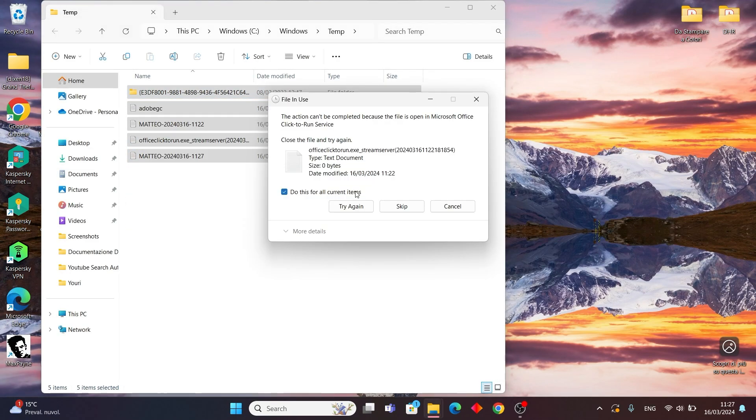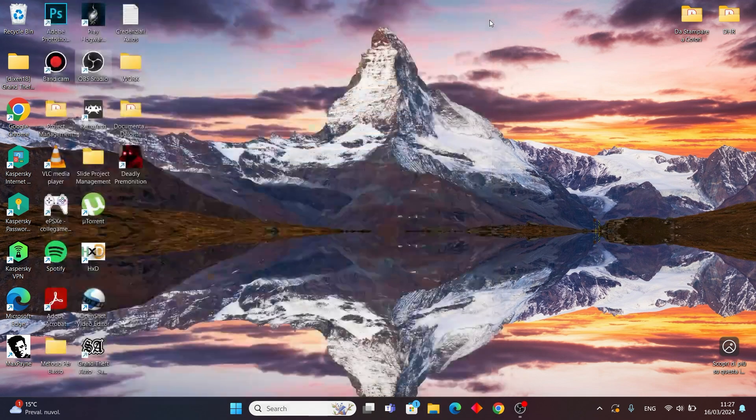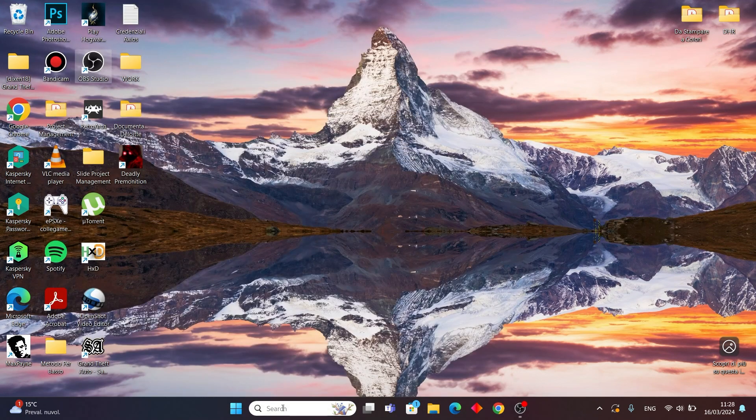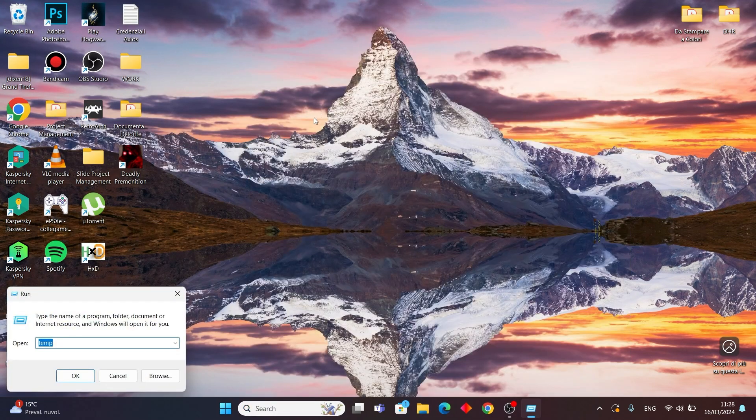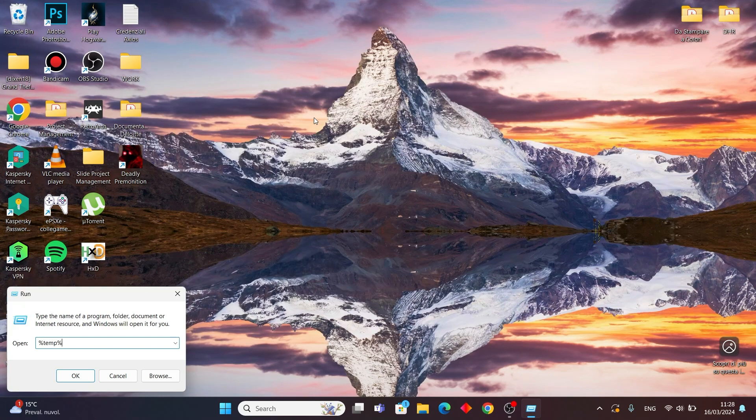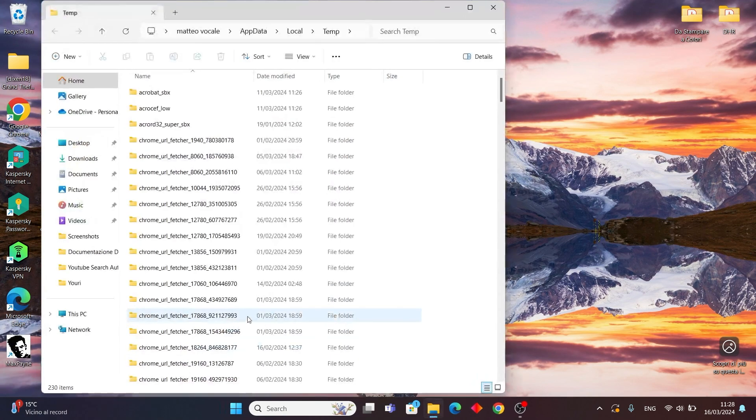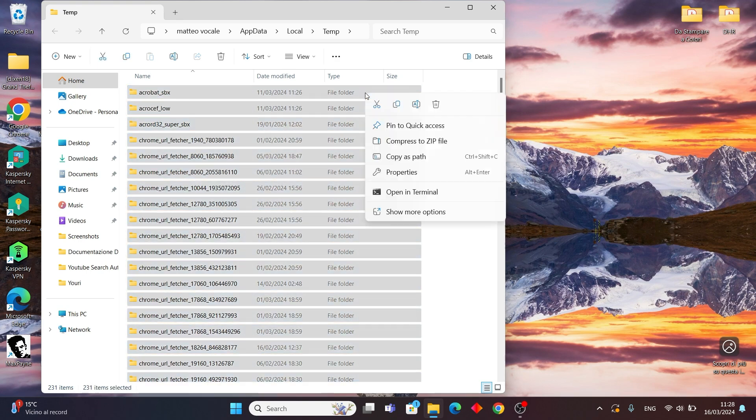But wait, there are more temp files to clear out. Go again to Run from the Windows icon. This time, type %temp% and press Enter. Once again, select them all by pressing Ctrl+A and delete everything there too.